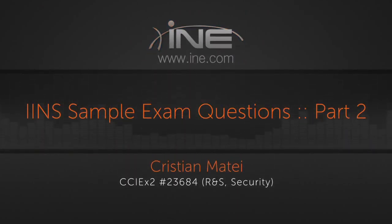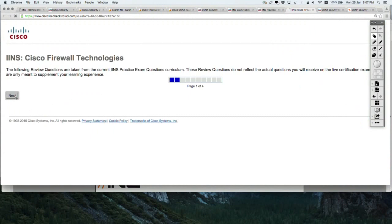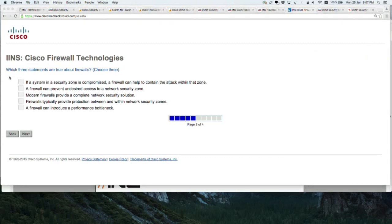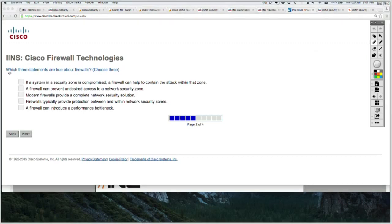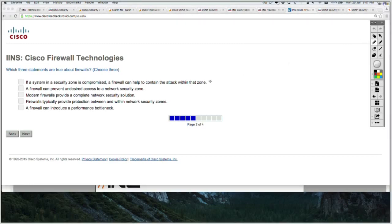Let's do one more example and then we're going to move on. Let's say Cisco Firewall Technologies review — next. It says which three statements are true about firewalls. It doesn't state which type of firewall, just about firewalls in general. And it says choose three. Let's start with the first one: if a system in a security zone is compromised, a firewall can help to contain the attack within that zone. That is a correct answer because that's the scope of zoning.